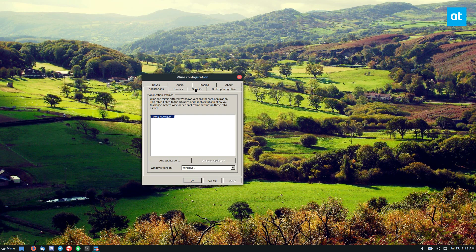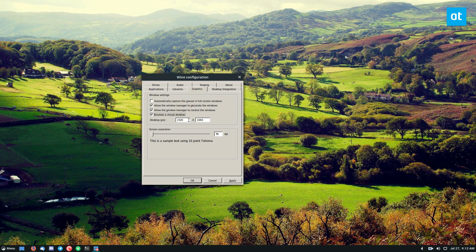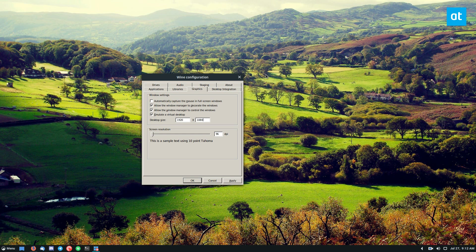Inside the Wine configuration, you need to look for emulate a virtual desktop and add in your resolution. Now this is important. You need to add in your exact desktop resolution. So the exact resolution of your monitor has to be identical.